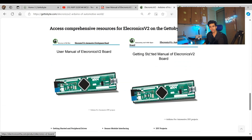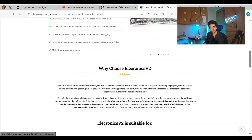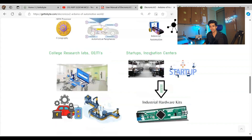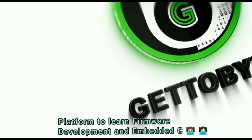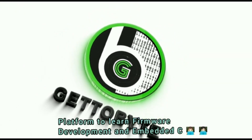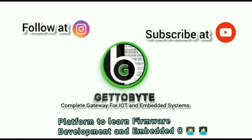In the next video, we are going to explore how to get started with the Electronics Version 2 development board, understanding its hardware and software. Till then, subscribe to the channel, buy the Electronics Version 2, and for any doubts and queries, mention them in the comment section or reach us via Get to White.